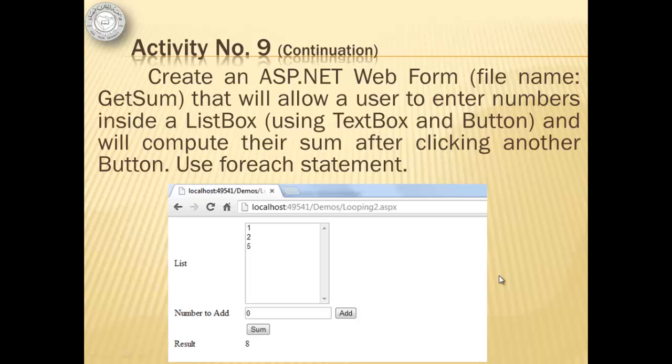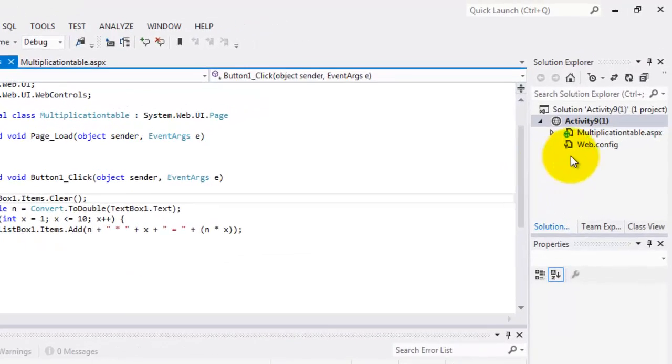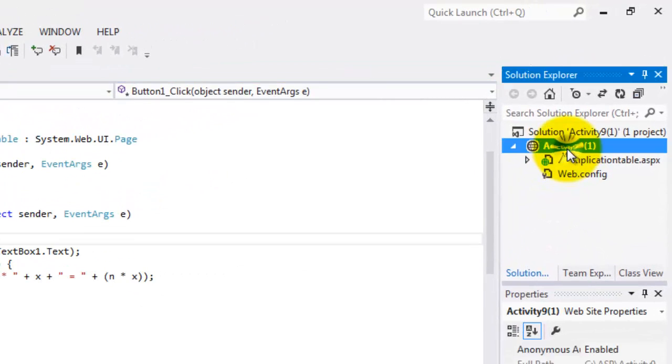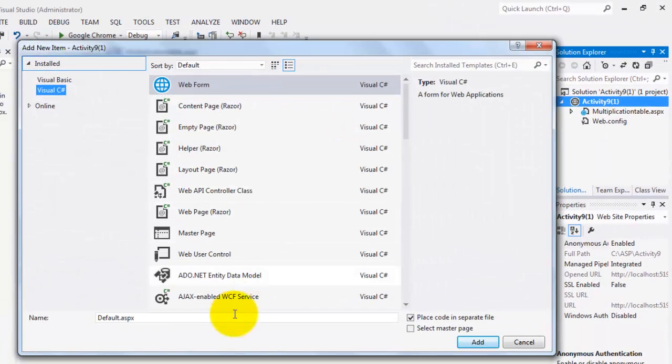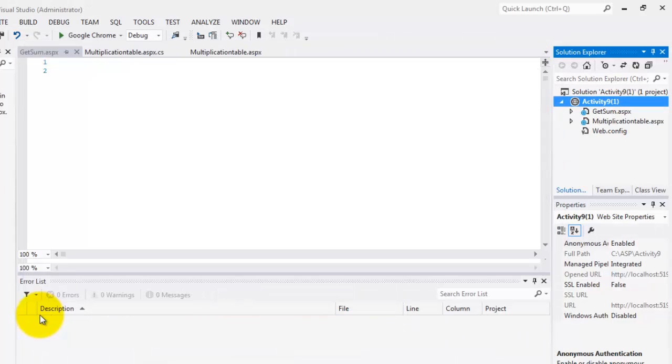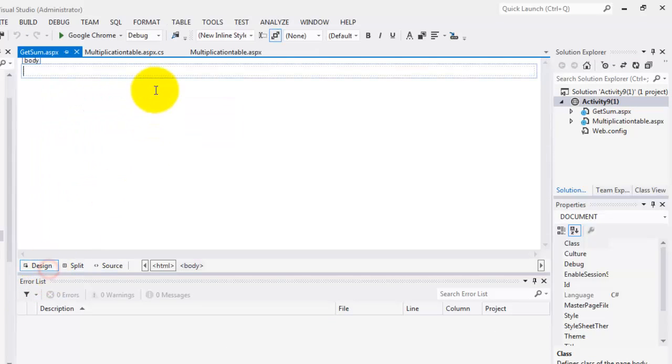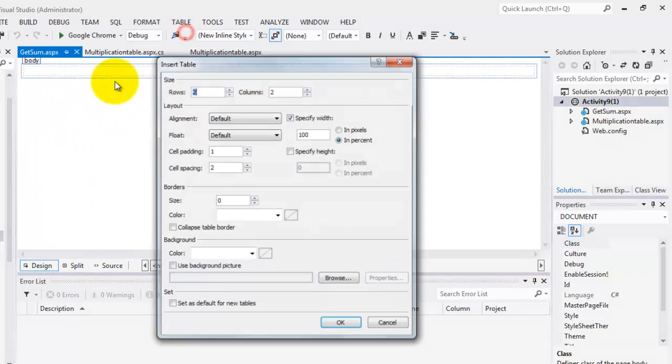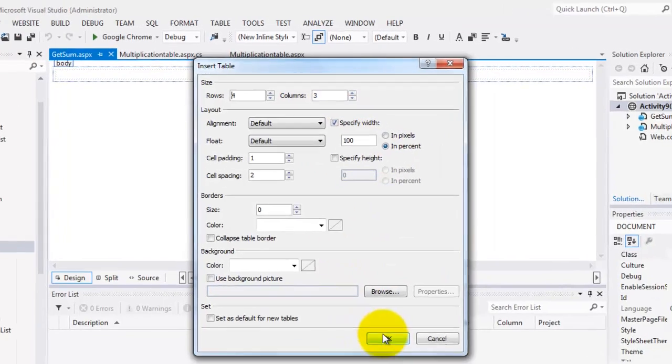For our next activity, we will create another web form named Get Sum that will allow a user to enter numbers inside the list box using a text box and a button. And we'll compute their sum after clicking another button. So we will need a label for that. So our next web form is Get Sum. Let's go to the design view again. Let's utilize the table to format our objects. Maybe three only.